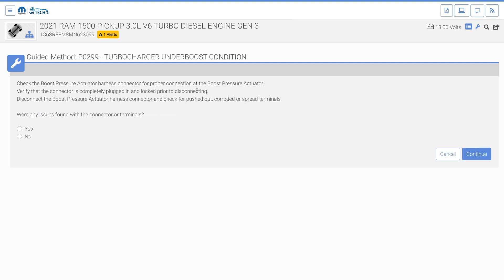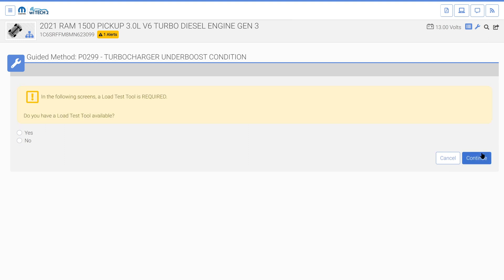This guided method has the user check for specific electrical faults. No electrical faults were found, so we select the no radio button and then continue. The guided method then asks the user if they have a load test tool available. If the user selects no, they'll be provided instructions on how to build one. We have a load test tool available, so we'll select the yes radio button and then continue.